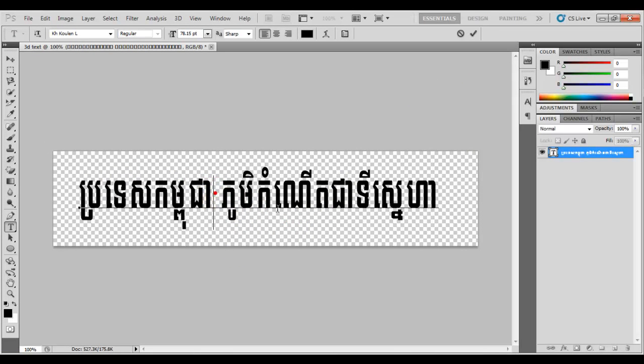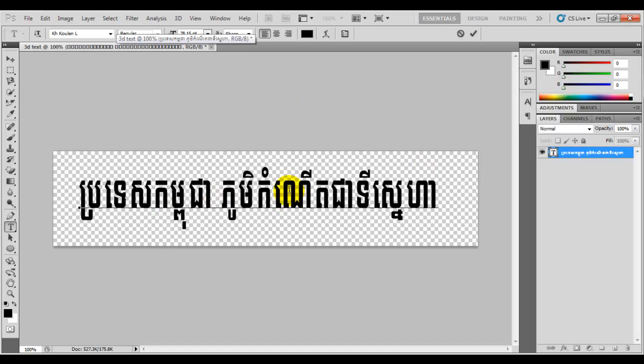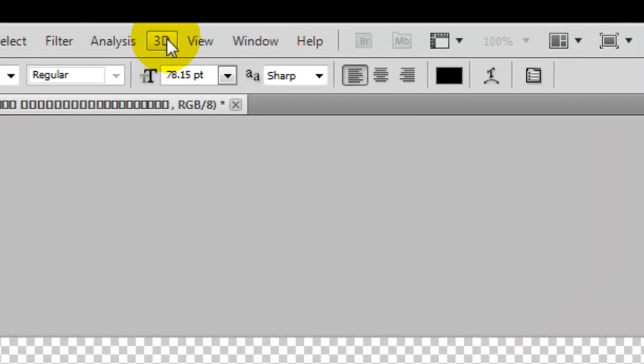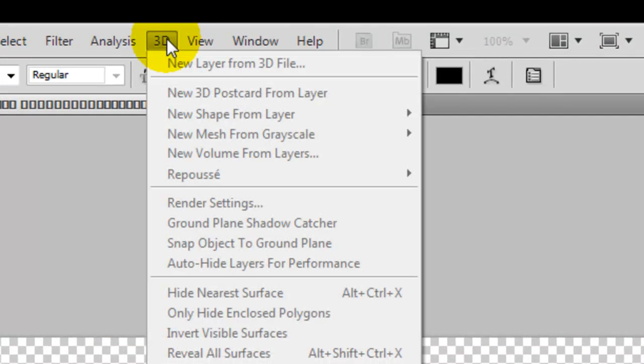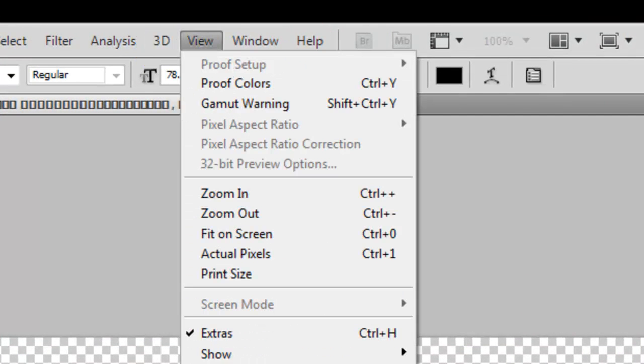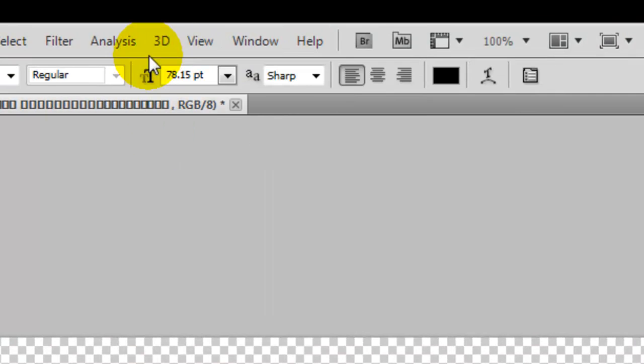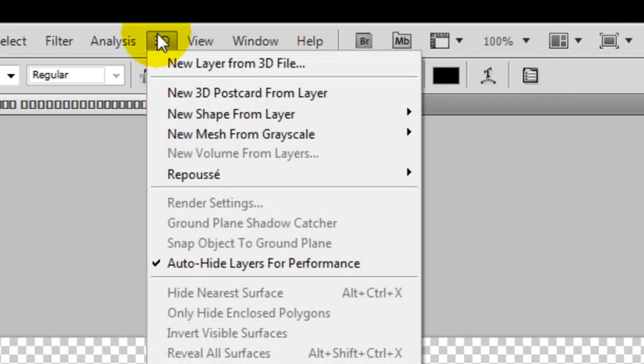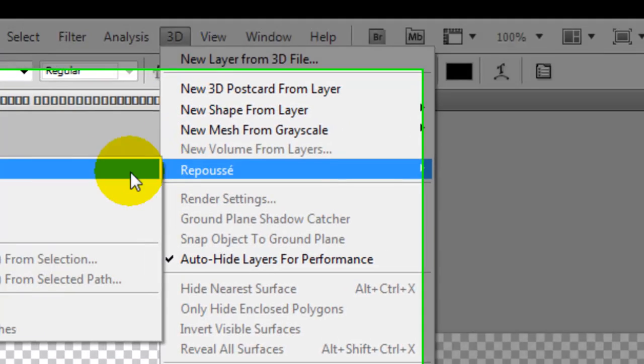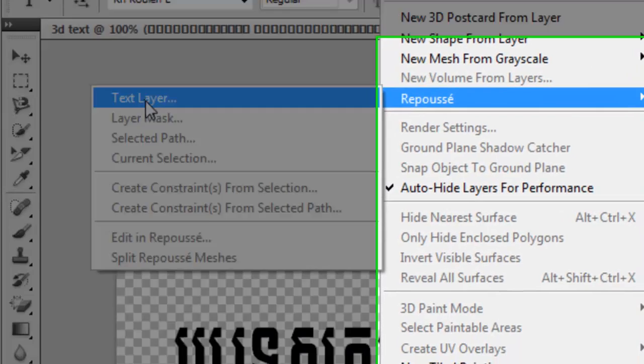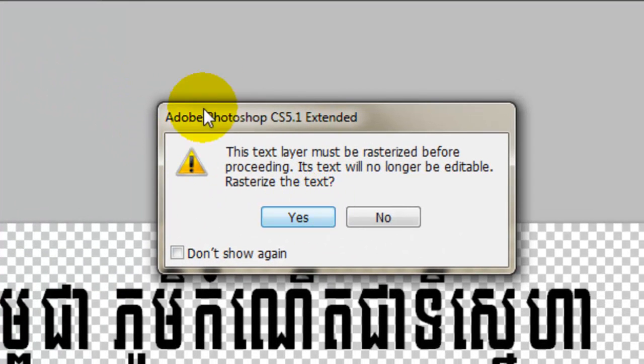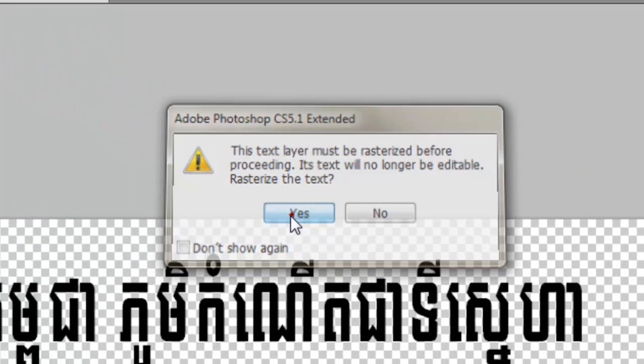Black looks clear, but you can choose different colors. Now I'm going to choose 3D here. Click this one first, then go to 3D and choose Extrude, then choose text layer. When this pops up, click yes.